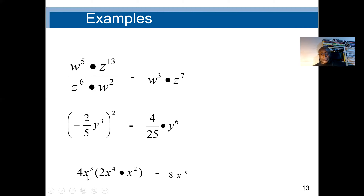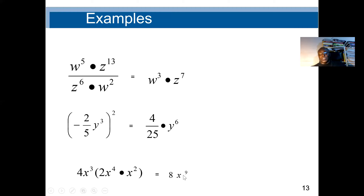Here we multiply 4x cubed by 2x to the power 4 times x squared. This is a multiplication. I can multiply 4 and 2 together to get 8. Then x to the power 3 times x to the power 6 — applying the exponent addition rule, 4 plus 2 gives x to the power 6, then 3 plus 6 gives x to the power 9. Final answer: 8x to the power 9.